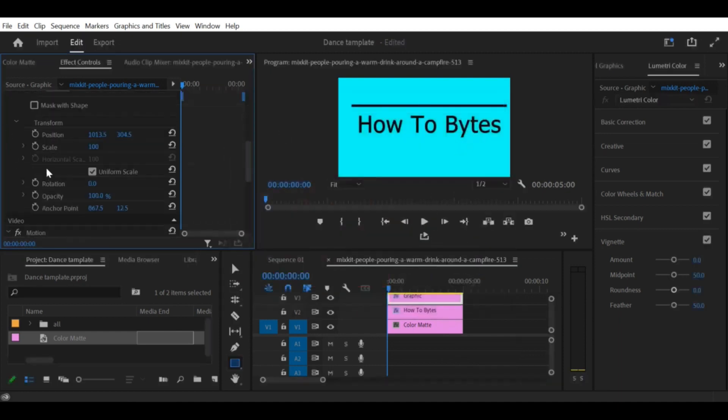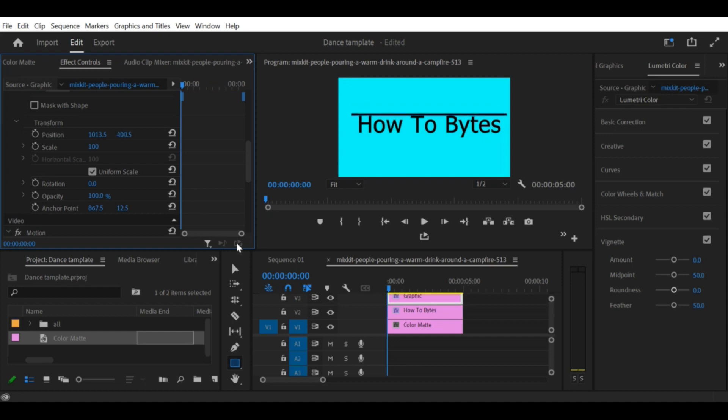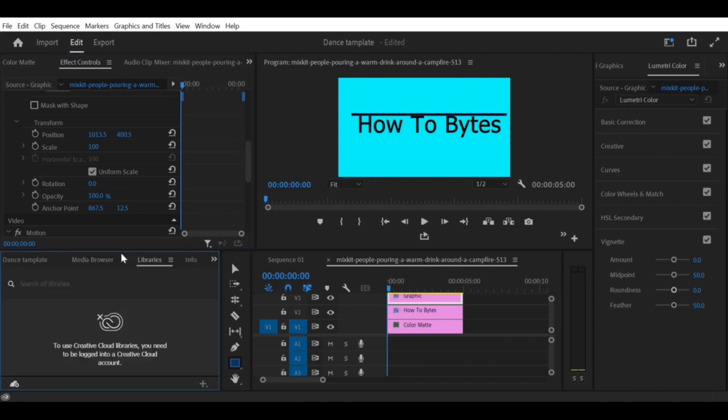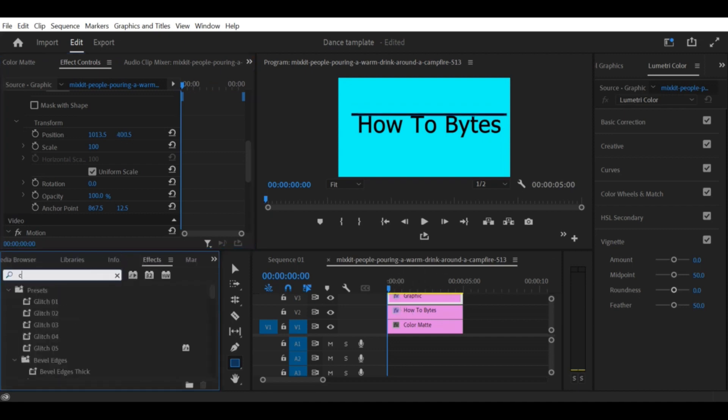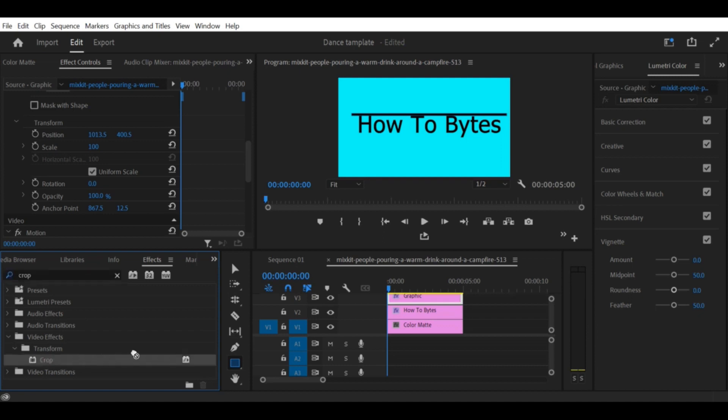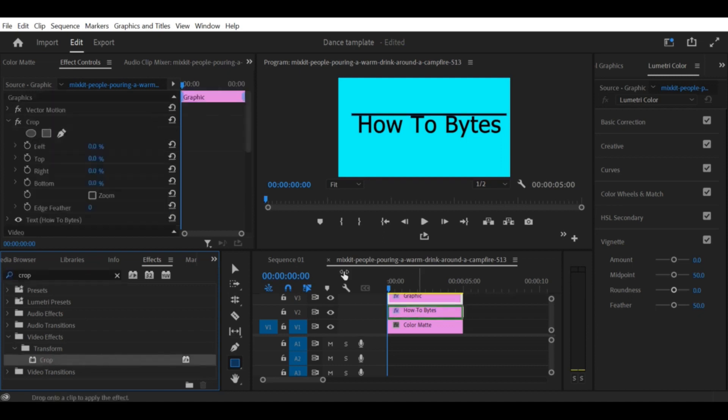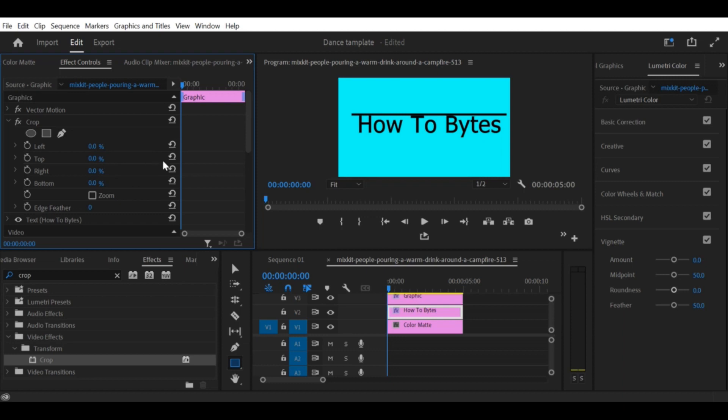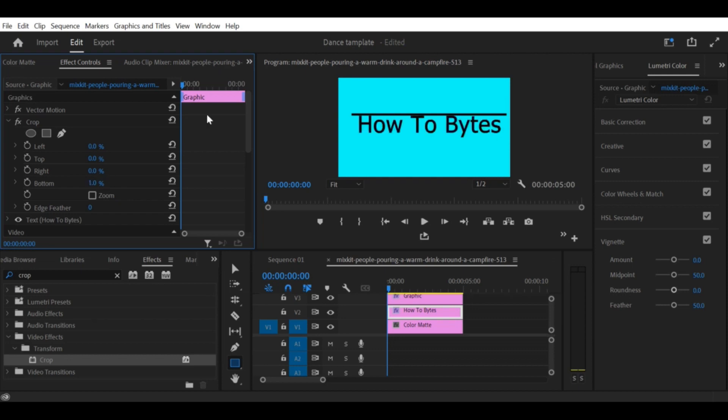Step 6: Add the text reveal effect. To add the text reveal effect, select the text layer in the timeline and go to the Effect Controls panel. Under the Opacity settings, click on the Stopwatch icon next to the Opacity setting to add a keyframe. With the first keyframe selected, move the playhead to the point where you want the text to start revealing.